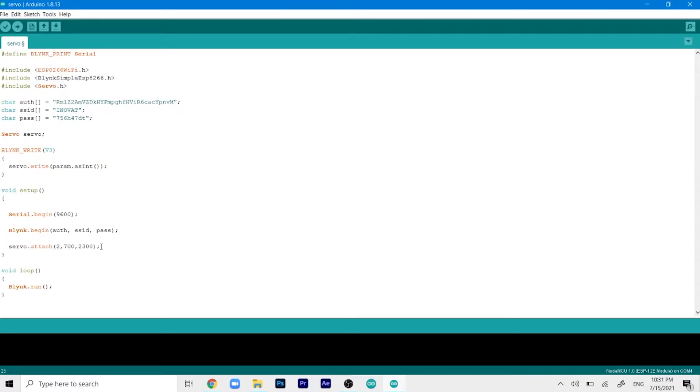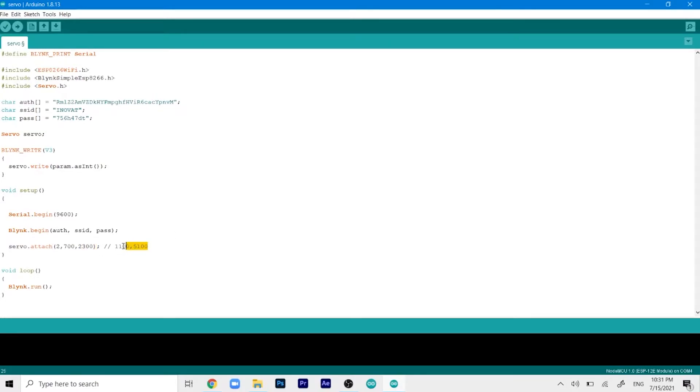There are a couple more options. I'll label them over here. The other one is 1100, 5100. If this doesn't work for you you can try this combination. These are the only two I can find and this one works for me. So there is that.